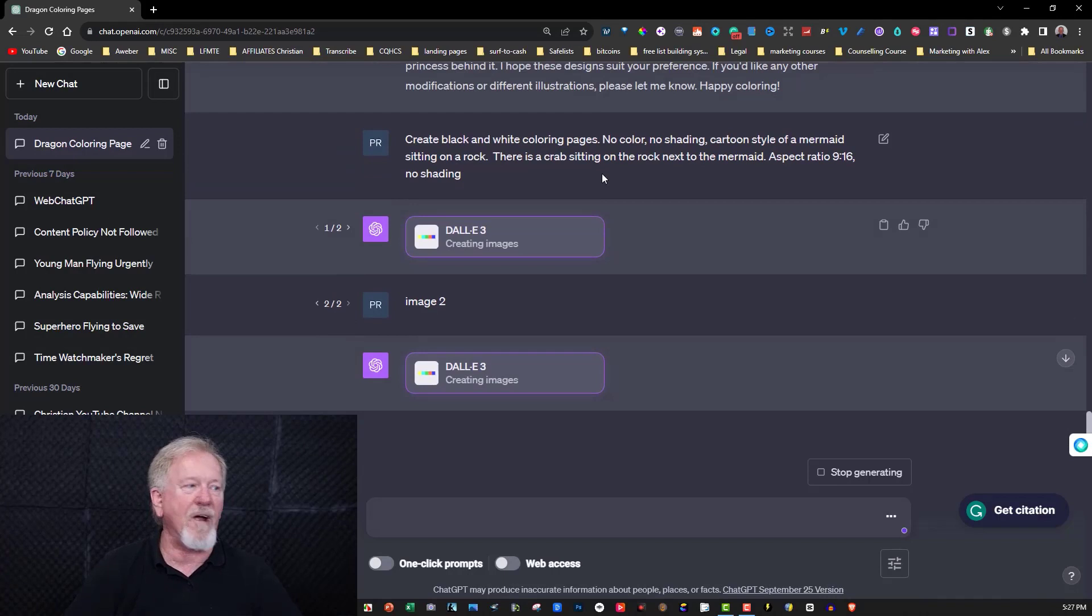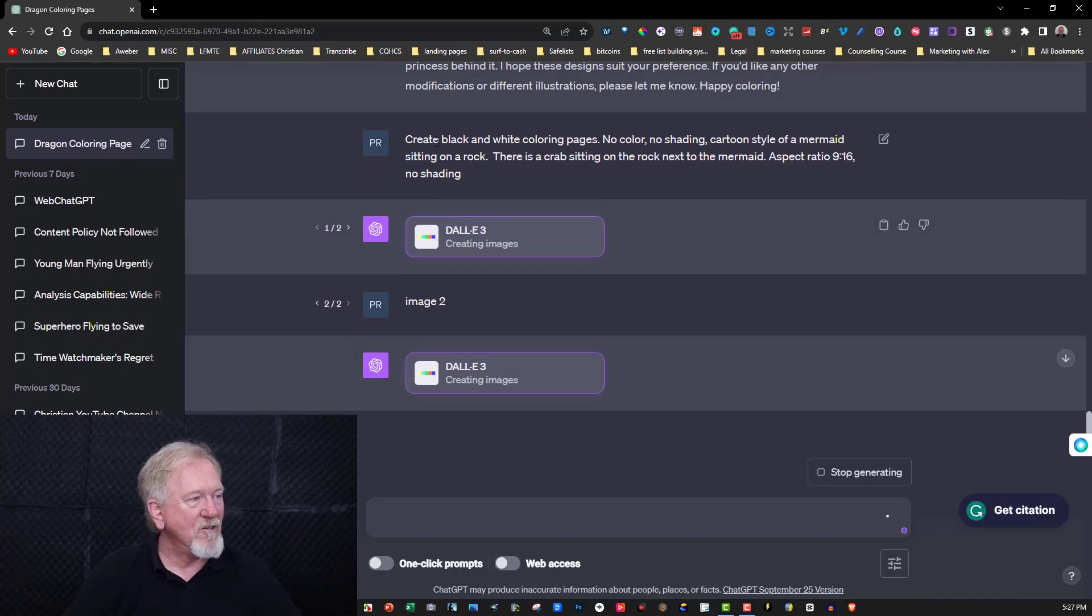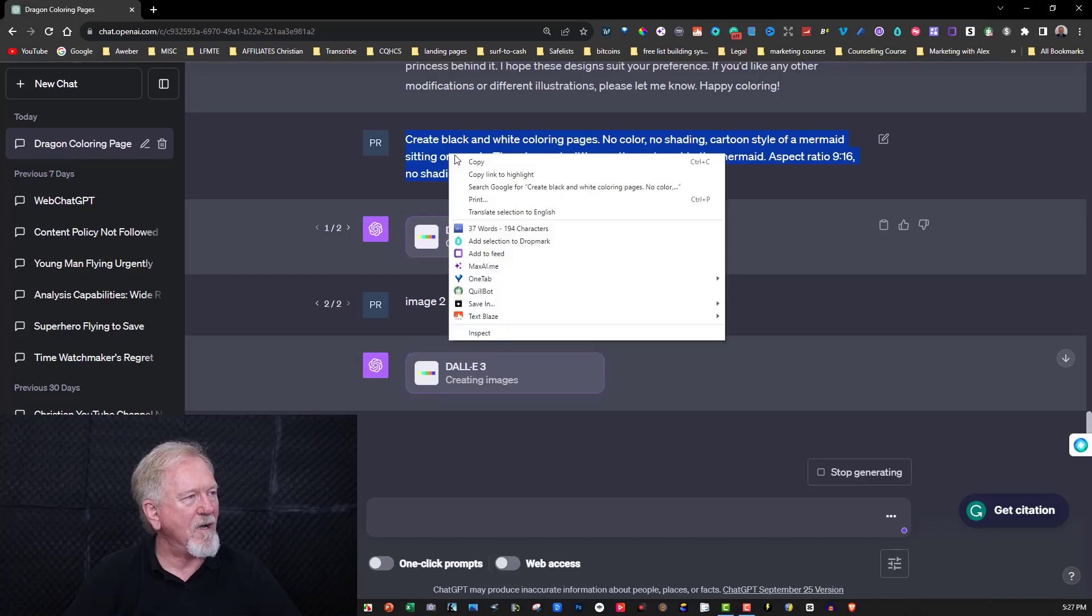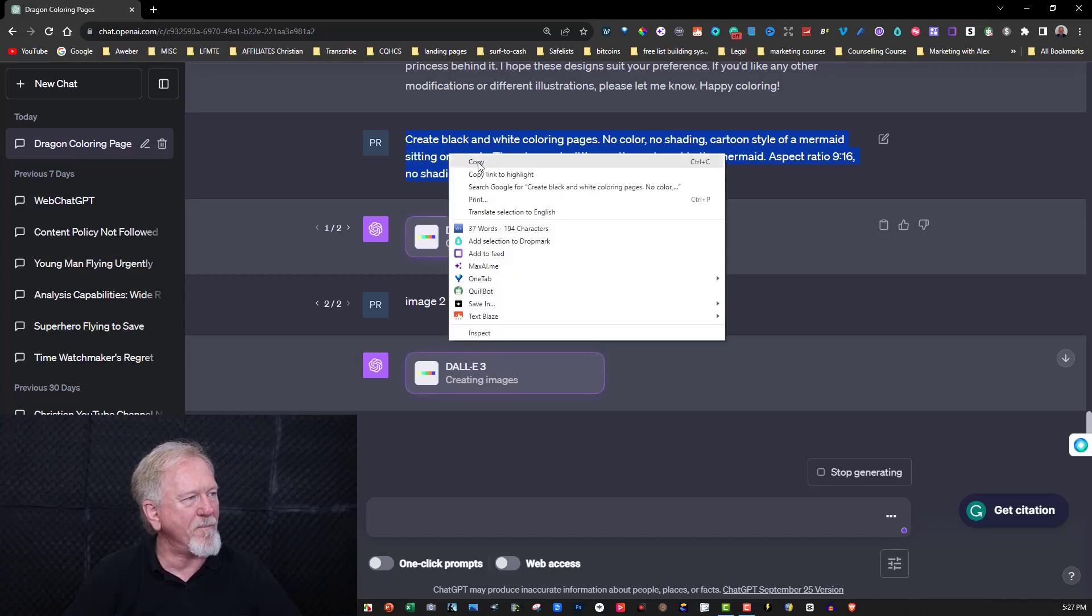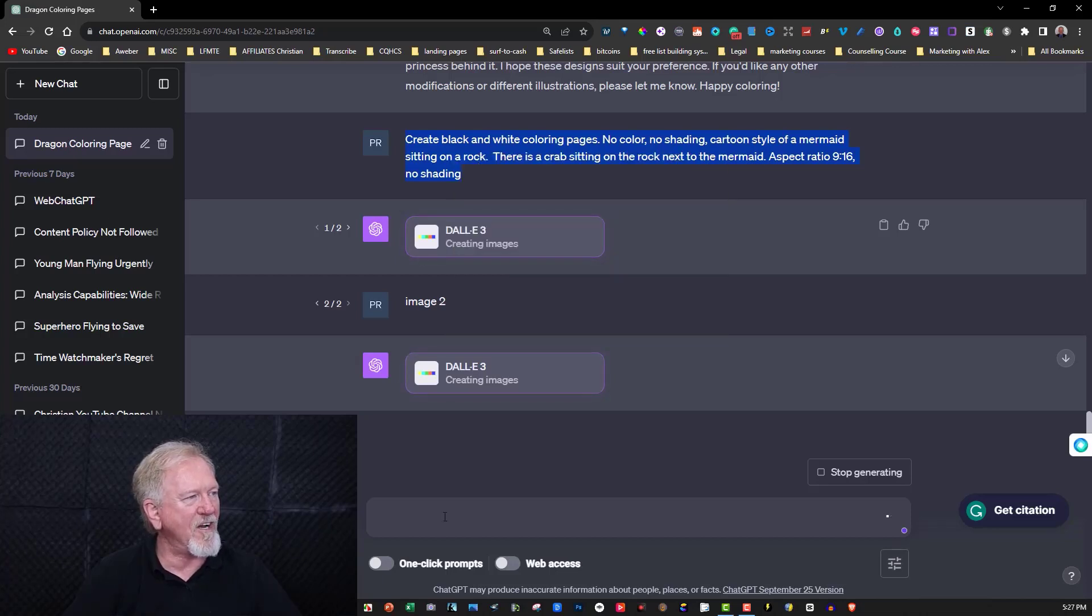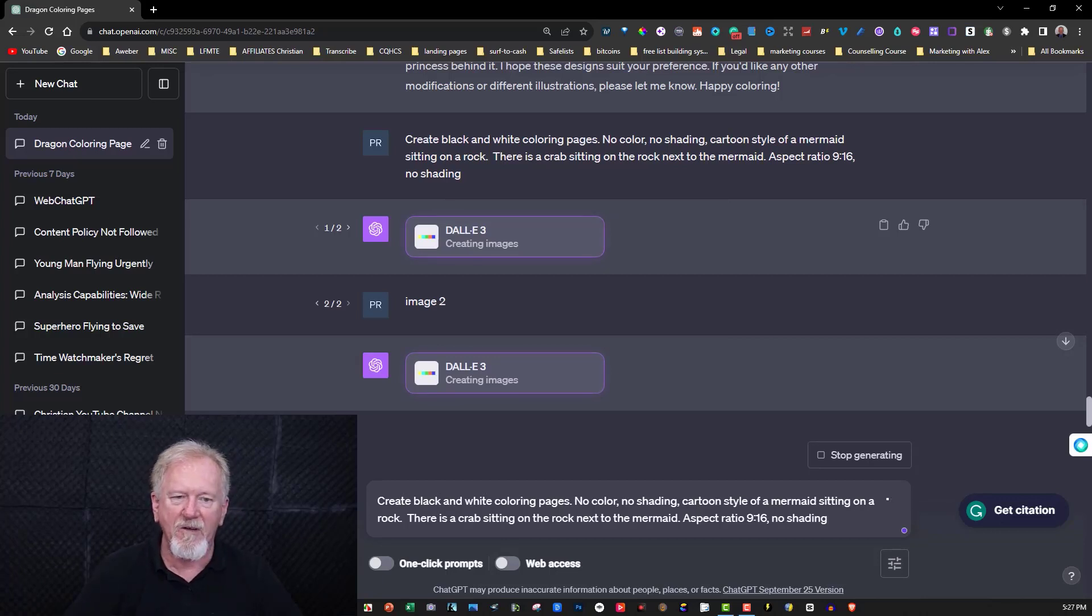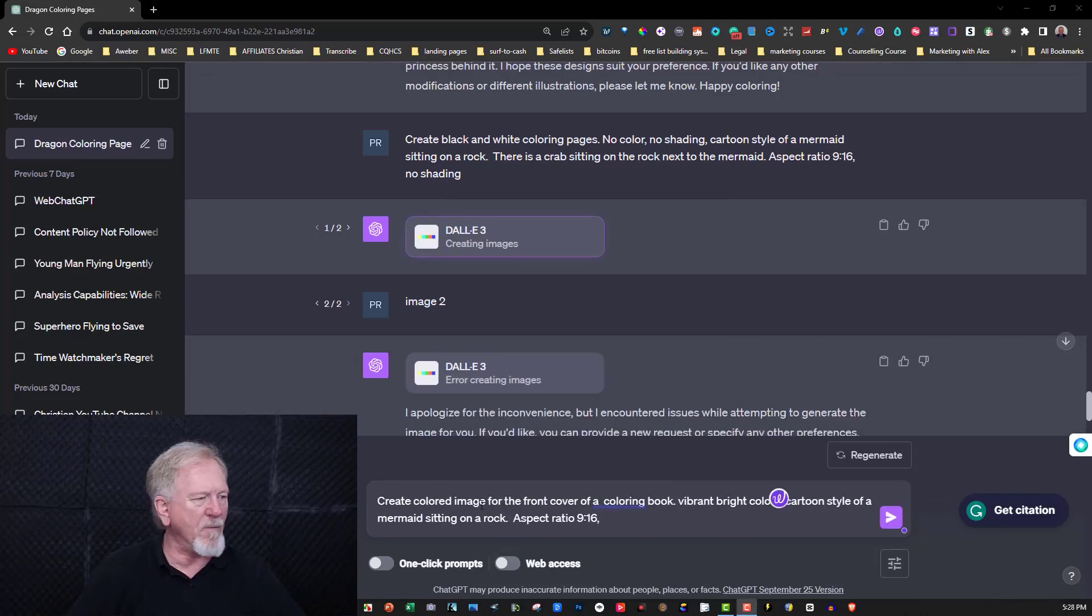Now of course if you want to, depending on the theme that you're using, you can also get it to create colored images as well. So let's now get this one and turn it into a colored image. I'm just going to copy that and we'll just change some of these details so I'll just listen here and then I'm just going to pause the video until I change some details.